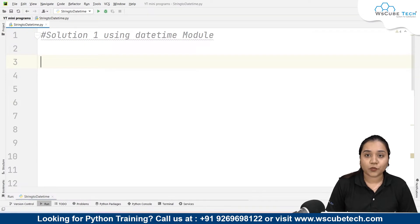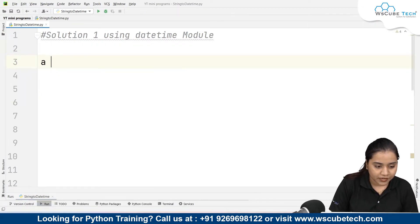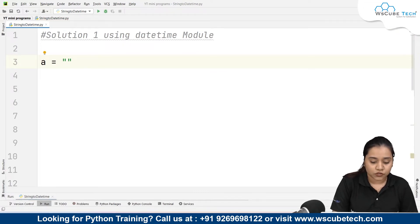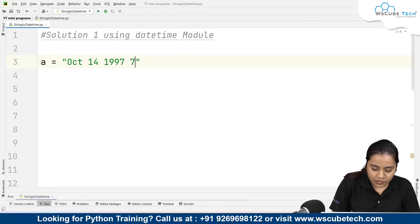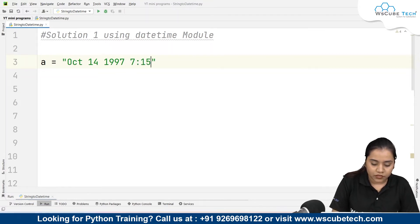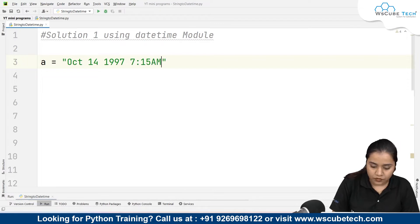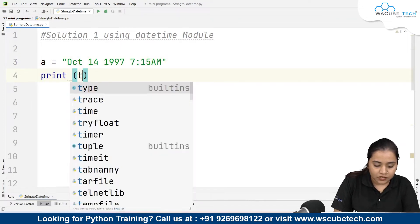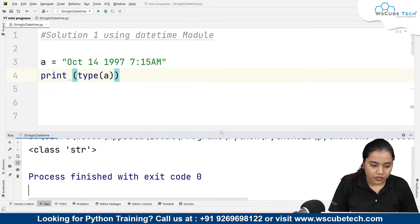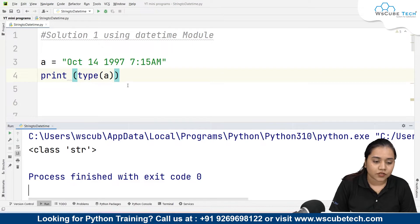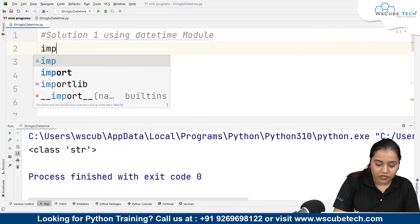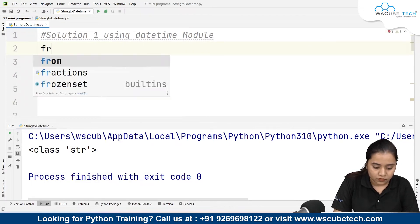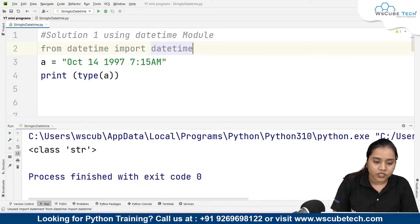Let's look at the datetime module first. We need to convert a string into a datetime, so let's create a string: a = 'October 14, 1997, 7:15 AM'. If we print type(a) and run it, it tells us it belongs to the class string. Now we need to convert it into a datetime, so we'll import: from datetime import datetime.